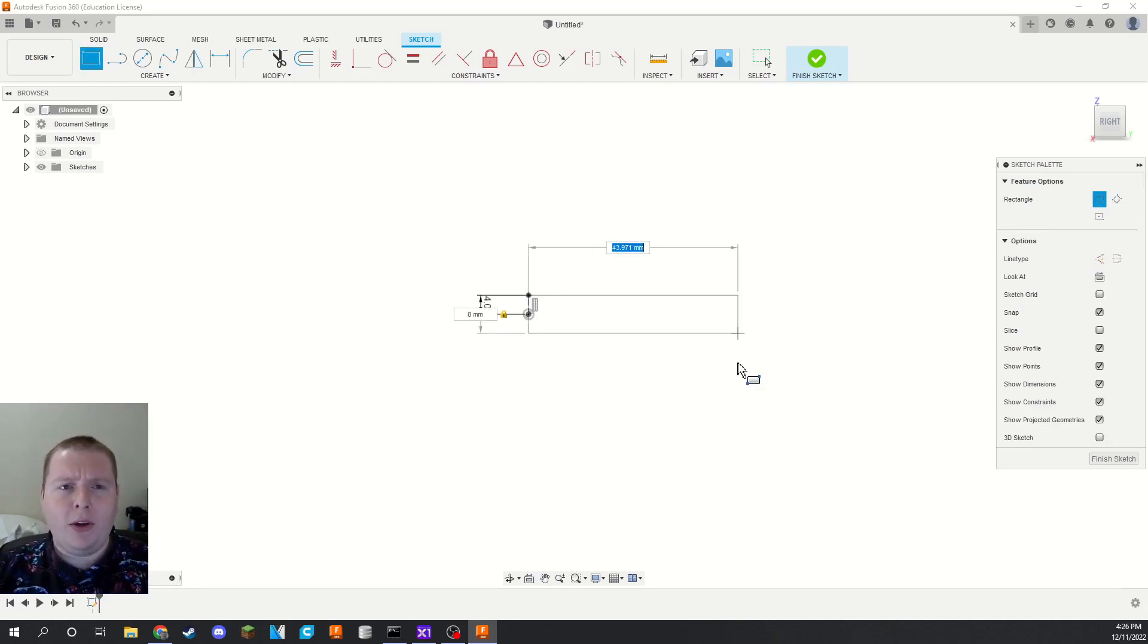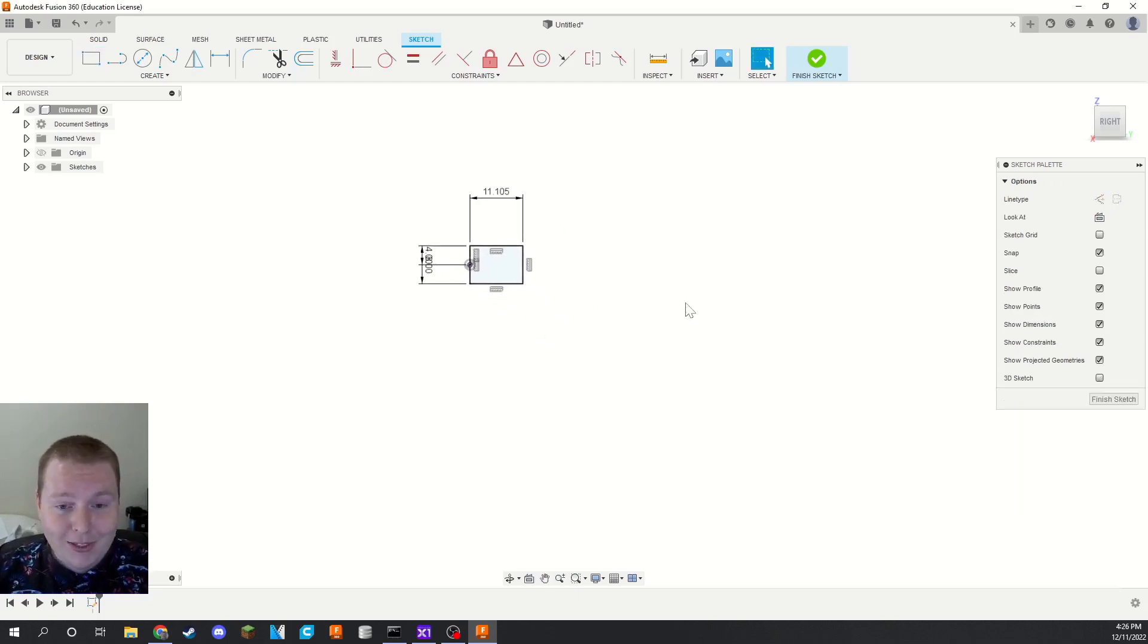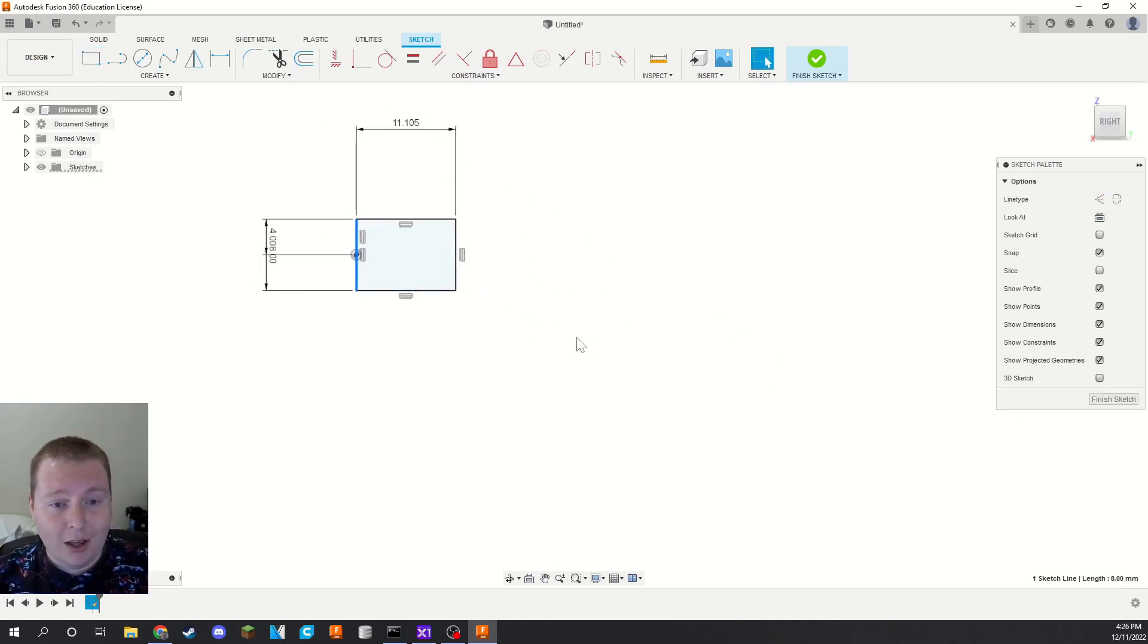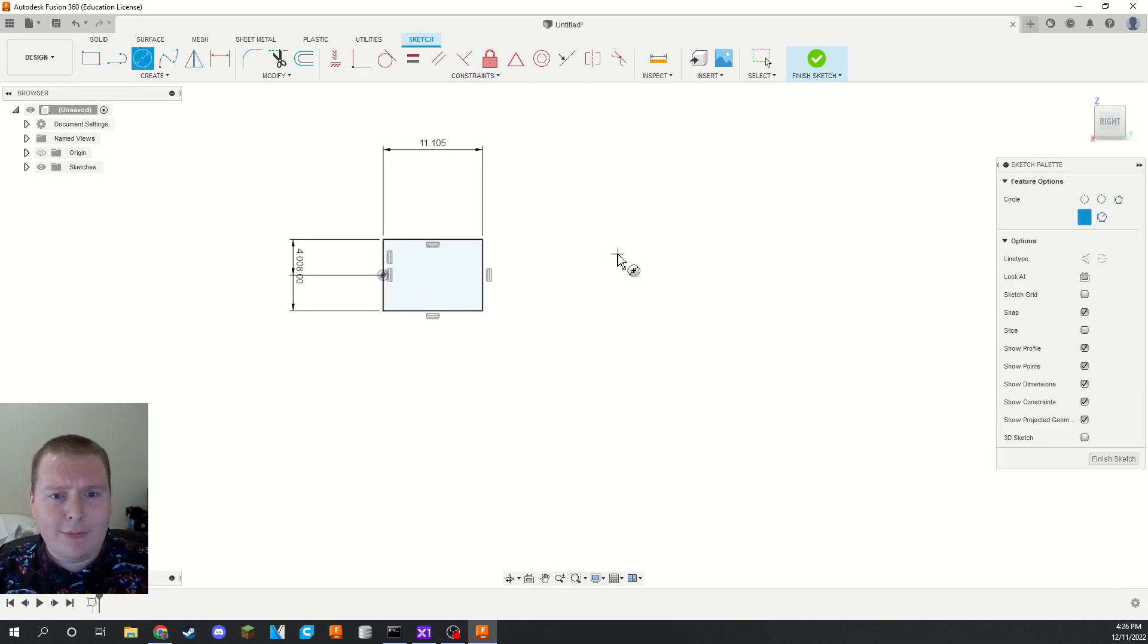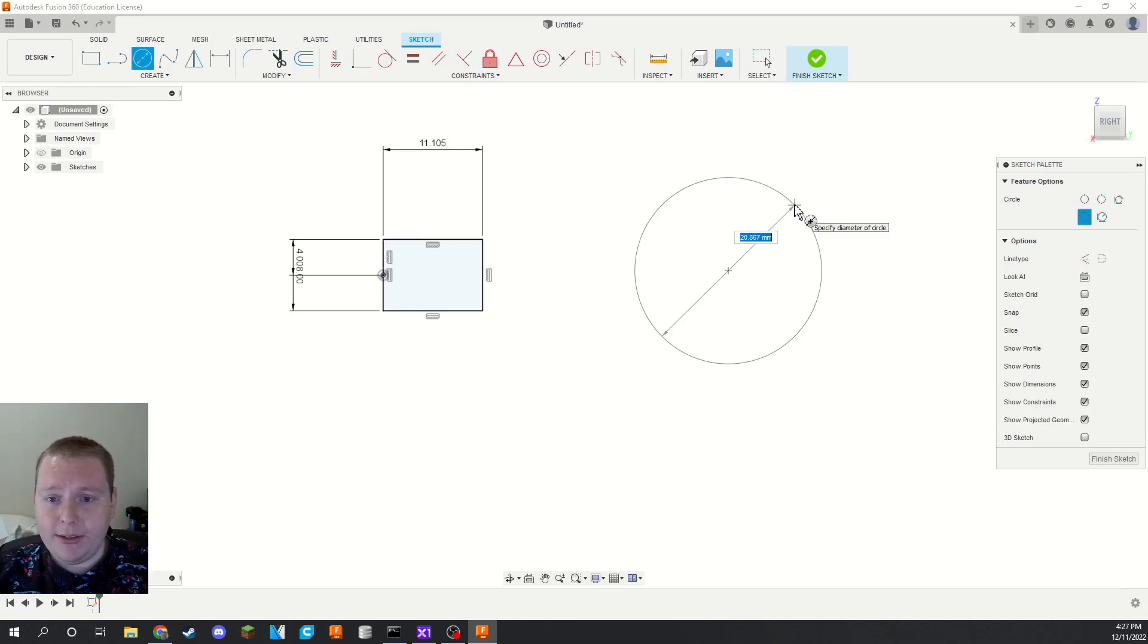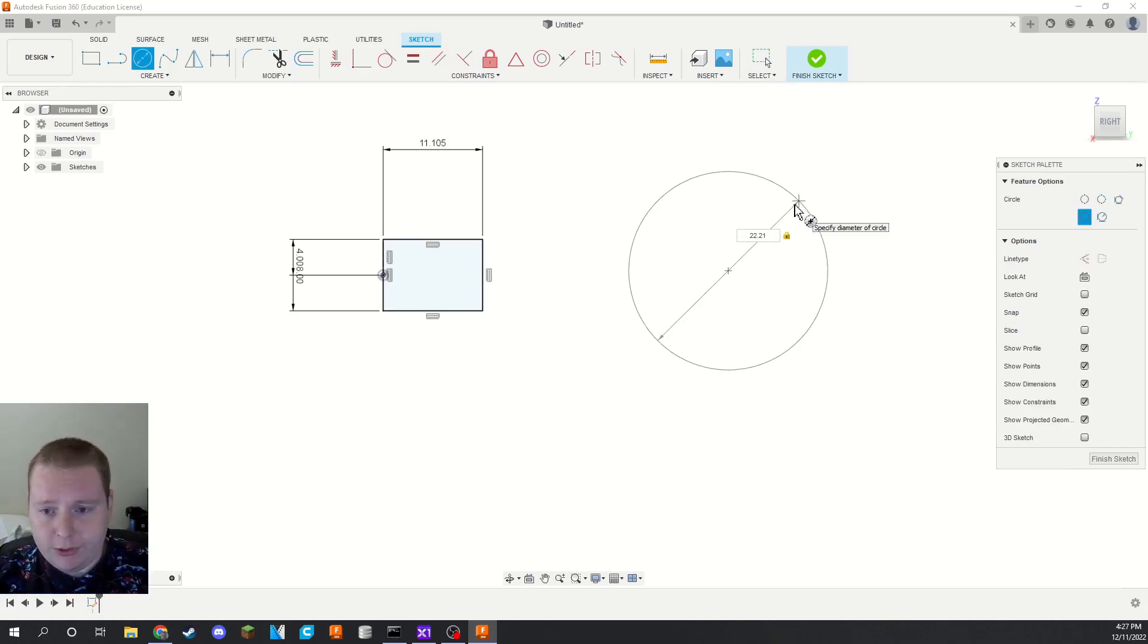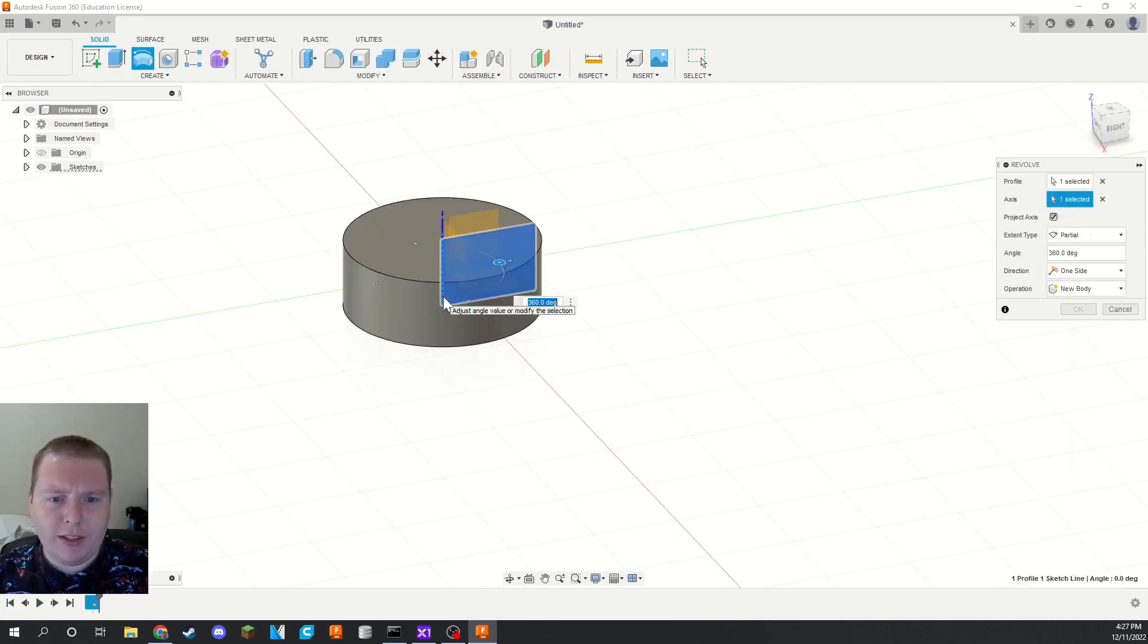And the reason for that is, remember this is going to be revolved around this axis on the left here. So the reason I did 11.105 is because when I make these pulleys for the 608 bearings, the 608 bearings are 22 millimeters in diameter. And then I add another 2.1 on there just for tolerances. So that is 22.21 divided by two.